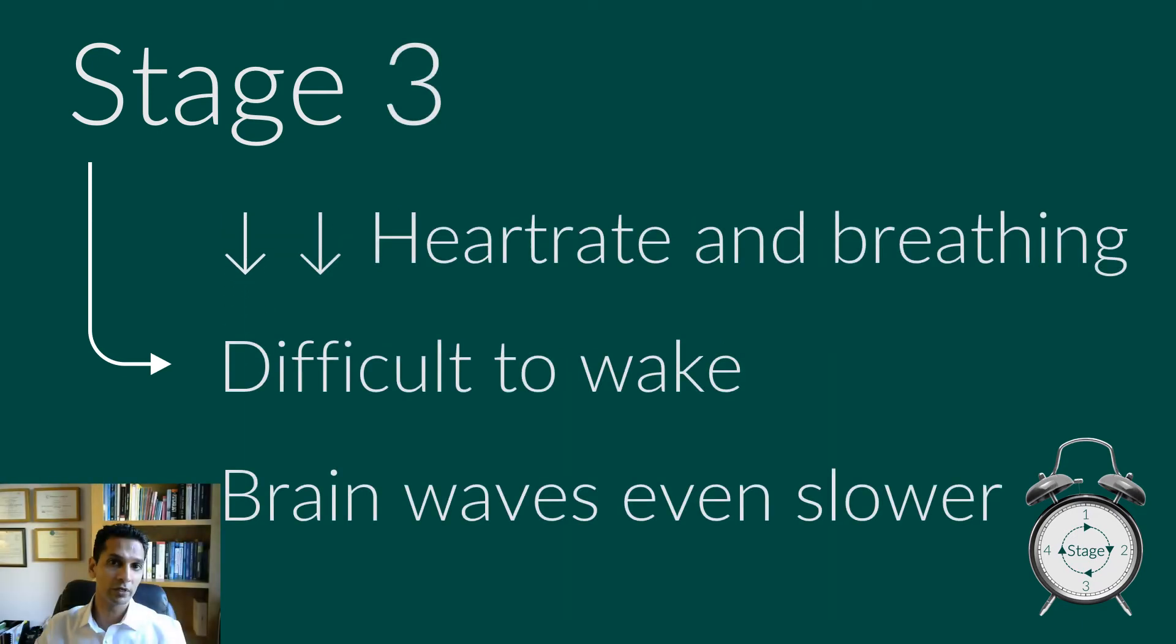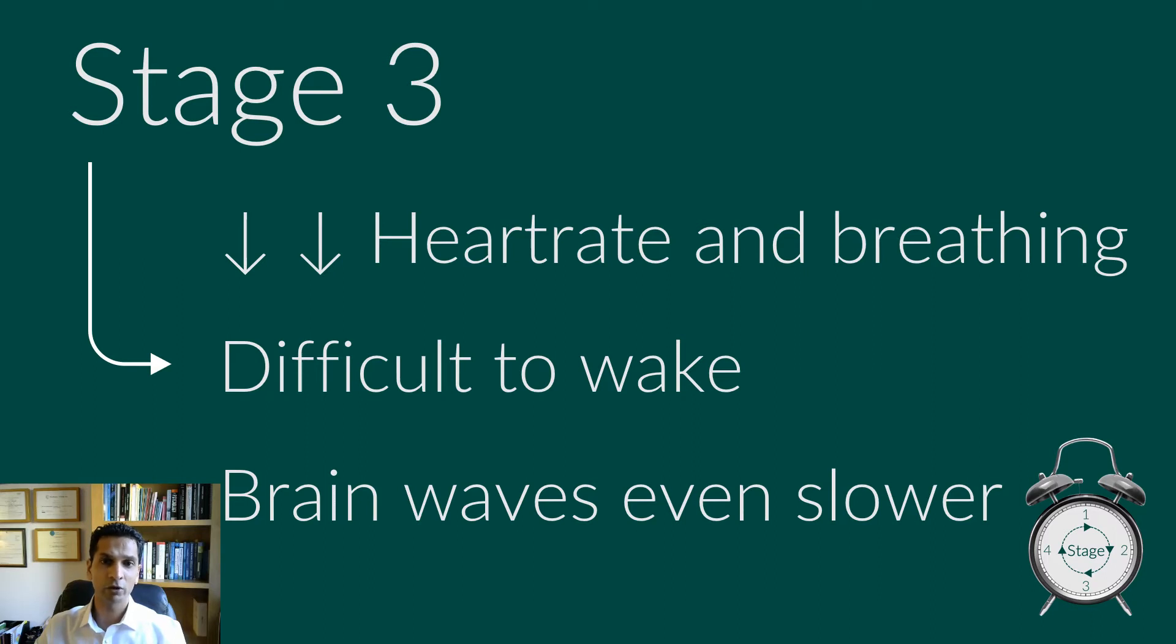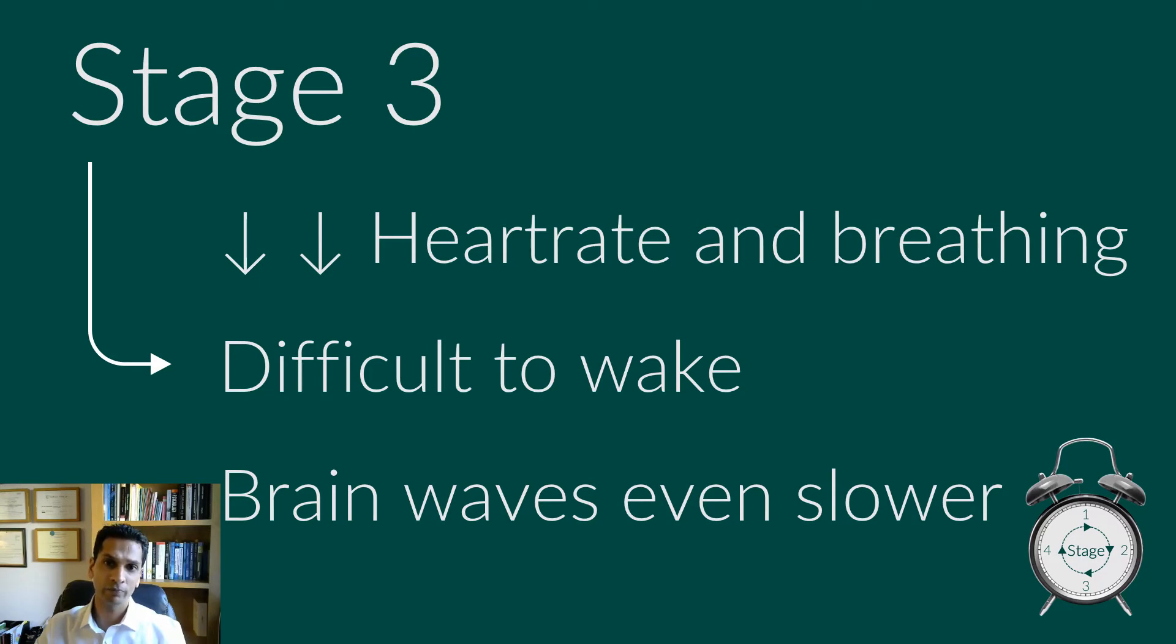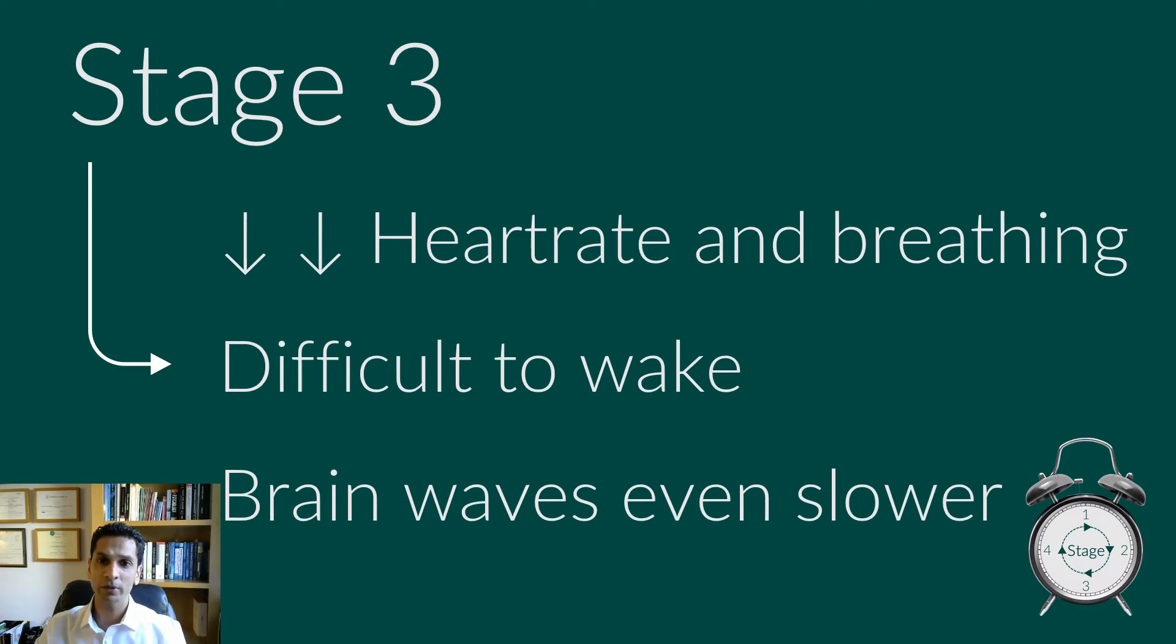Stage three is a period of deep sleep that you need to feel refreshed in the morning. It occurs in longer periods during the first half of the night. Your heartbeat and breathing slow to their lowest levels during sleep. Your muscles are relaxed. Brain waves becoming even slower. If you get woken during this phase of sleep, it is common to feel quite disorientated.